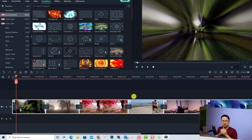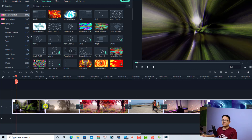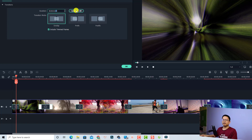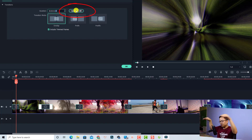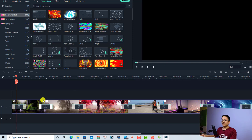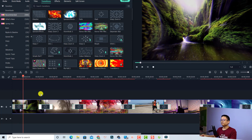If you want to control the duration of all the transitions, just double-click on one transition effect and change the duration — for example from one second to two seconds. Then click the 'Apply to All' button to make the duration of all transition effects longer. Now you have two-second transition effects between all the clips on the timeline. Click OK.